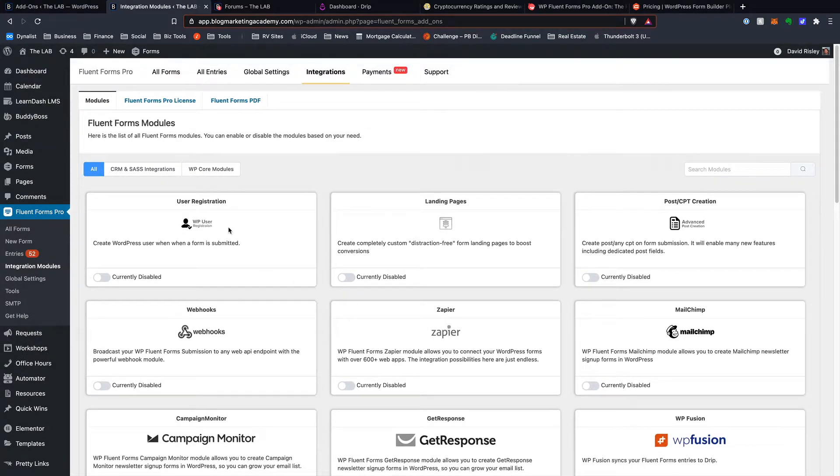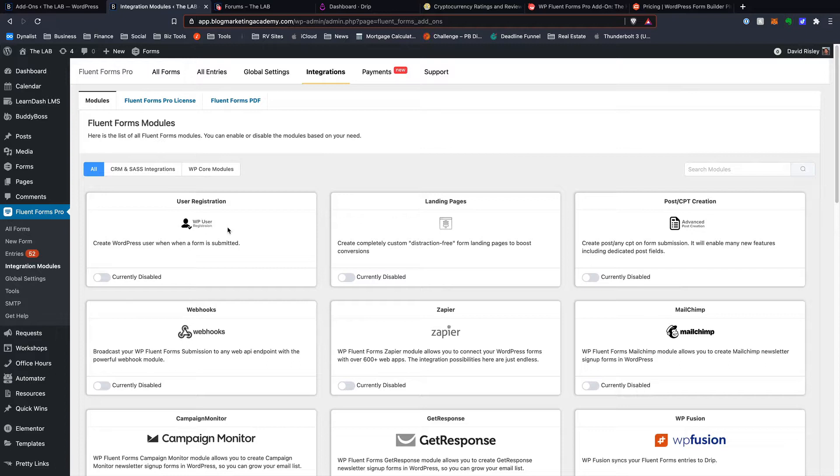You can look around. There might be some add-ons that look like they're available for Gravity Forms that are not for Fluent Forms, and that's certainly possible. However, there are some things with Gravity Forms that you would need add-ons for that are just sort of built into Fluent Forms already.